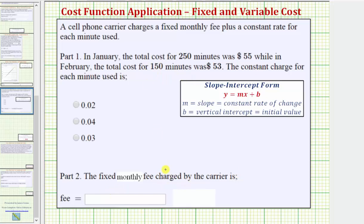To answer both of these questions, we'll find the cost equation in slope-intercept form, which is y equals mx plus b, where m, the coefficient of x, is equal to the slope, which represents the constant rate of change — what we're looking for in part one. And b, the constant term, is equal to the vertical intercept, which represents the initial or starting value, which would be the fixed monthly fee. So by determining our cost equation in slope-intercept form, we can answer both questions.